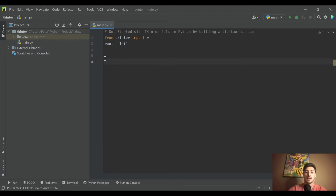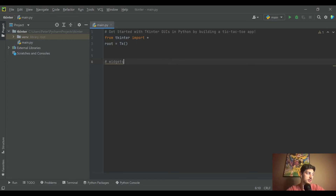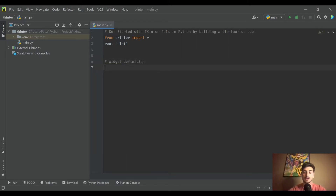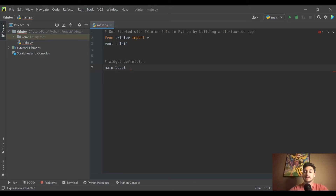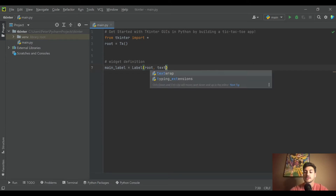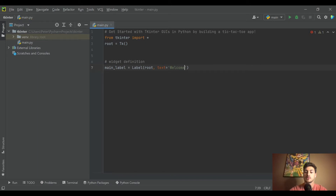We haven't created anything that will get drawn onto the screen yet. Those things are called widgets — labels, buttons, text inputs, sliders, progress bars, anything like that. So let's define one just to get something on screen. We'll call it 'main_label', set it equal to 'Label', specify the root, and set the text to 'Welcome to Tic-Tac-Toe'.